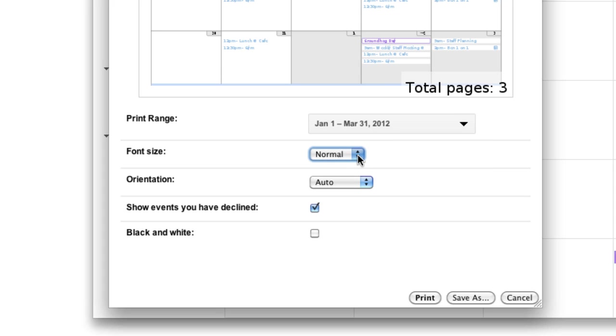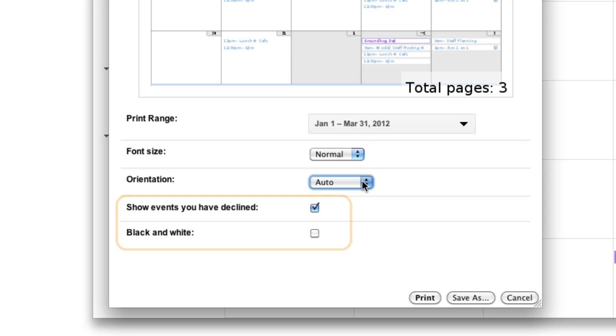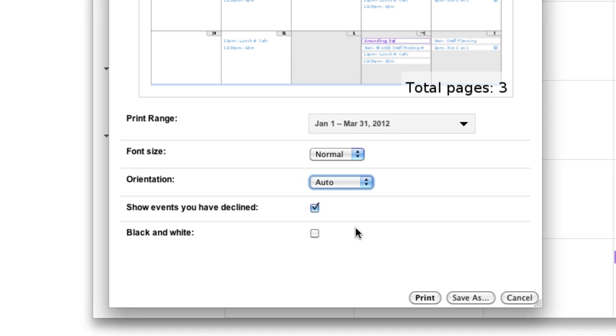By default, Calendar will try to print your selection in a way that fits best on the page, but you can also force the calendar to print in either landscape or portrait mode. And you can select a few options for event visibility and black and white printing.